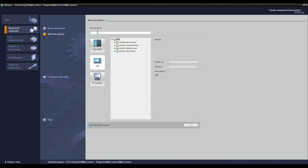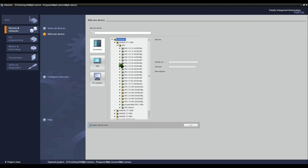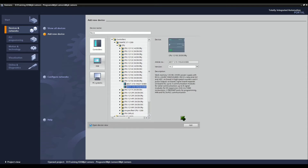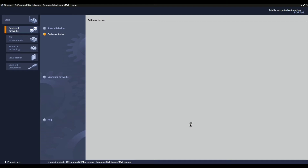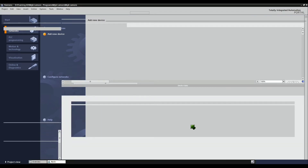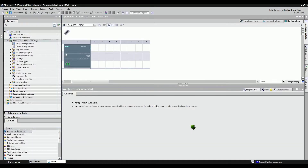Enter a new device name for your controller, then select the desired PLC from the list, and then click the Add button to add a new device. Congratulations! You have created a new PLC in the project.